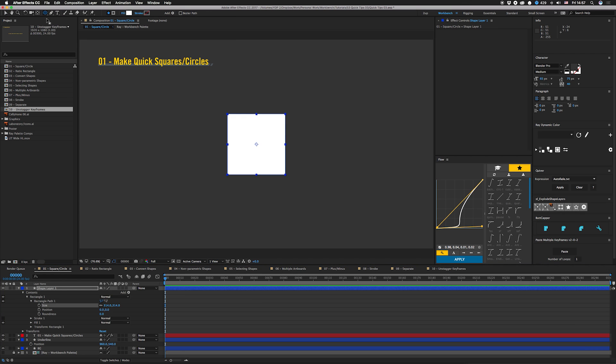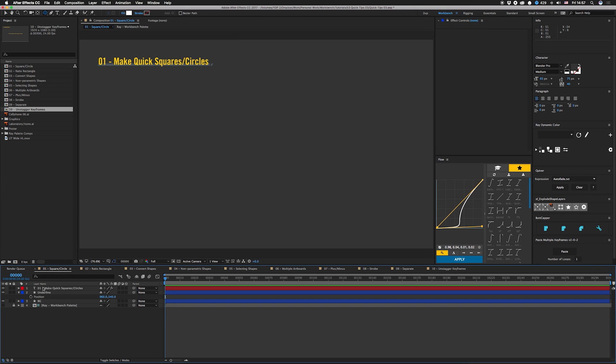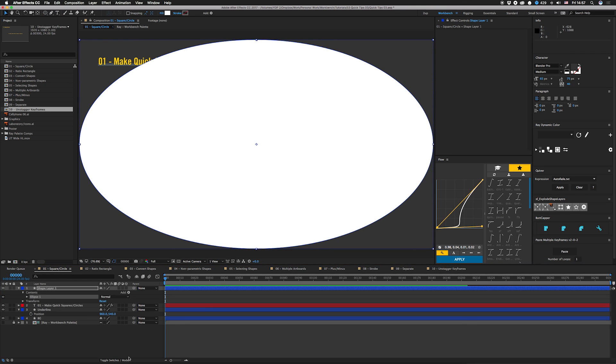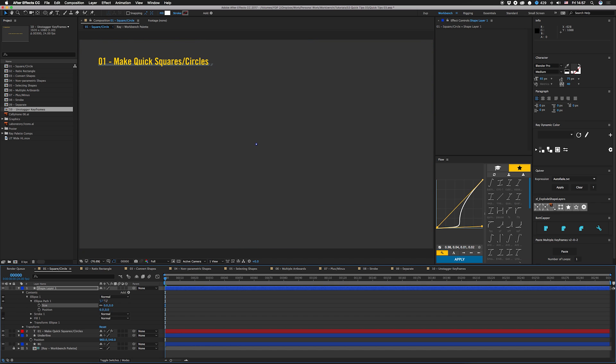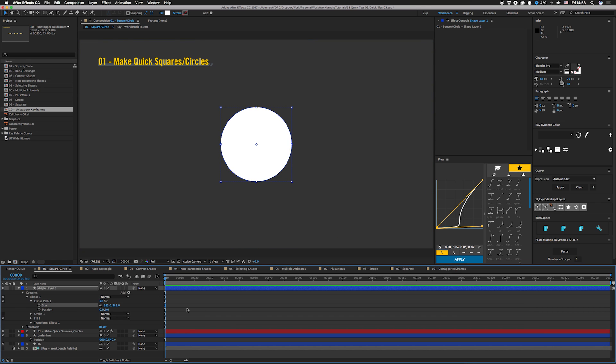Same thing works if you want to make a circle. Let's get rid of that, double click, scale it down all the way to nothing and bring it back and it's a circle. I don't think you can get much faster than that.